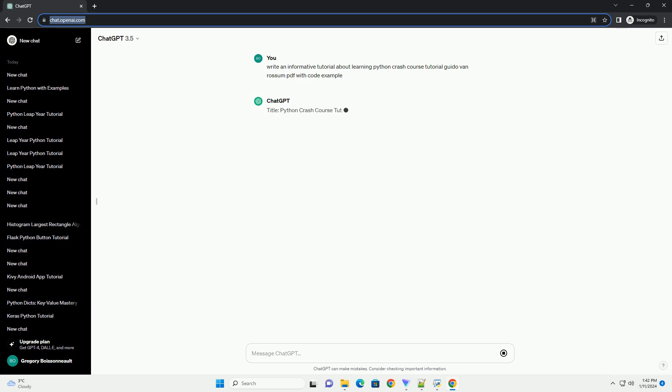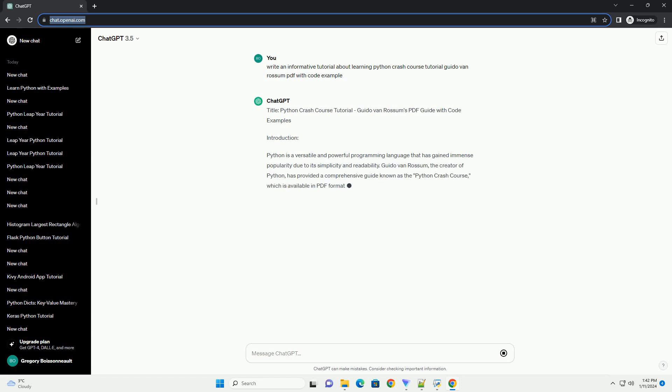Title: Python Crash Course Tutorial, Guido Van Rossum's PDF Guide with Code Examples.